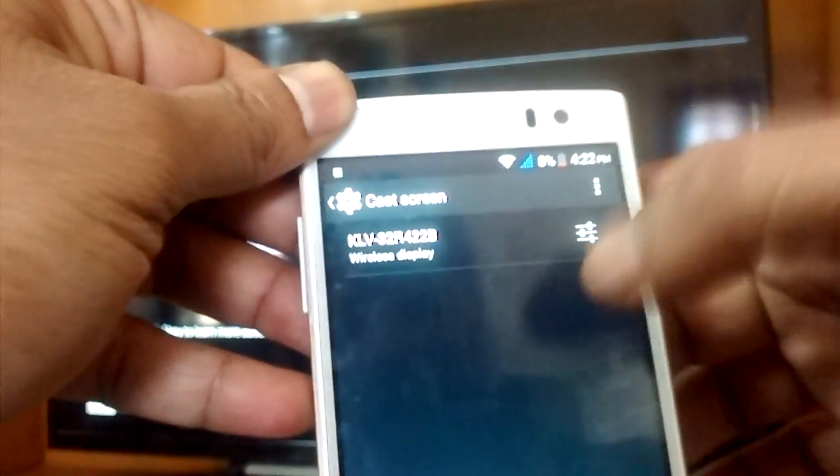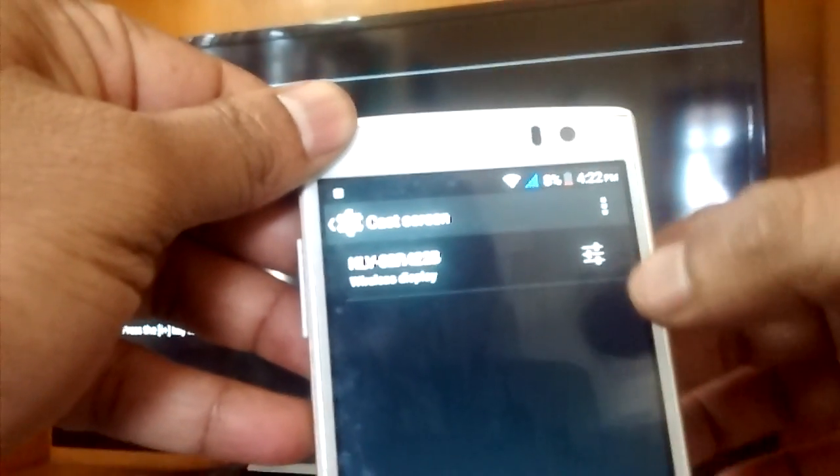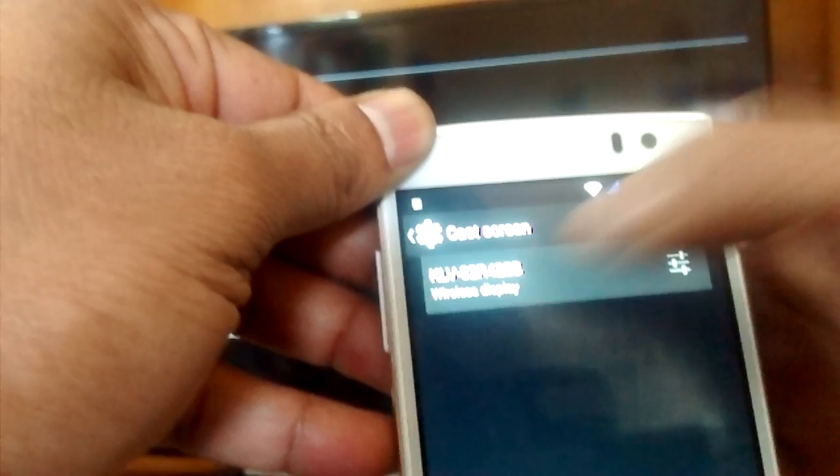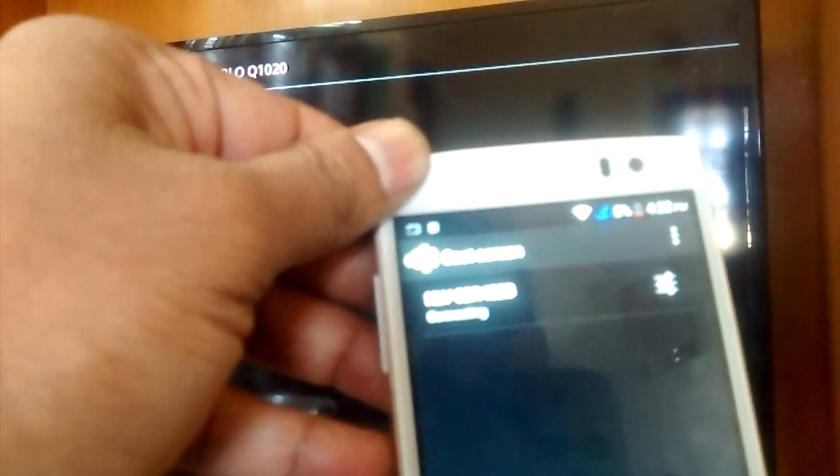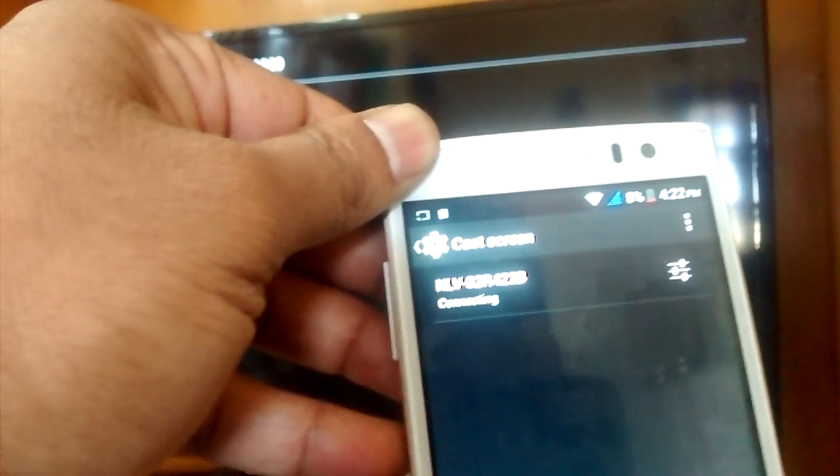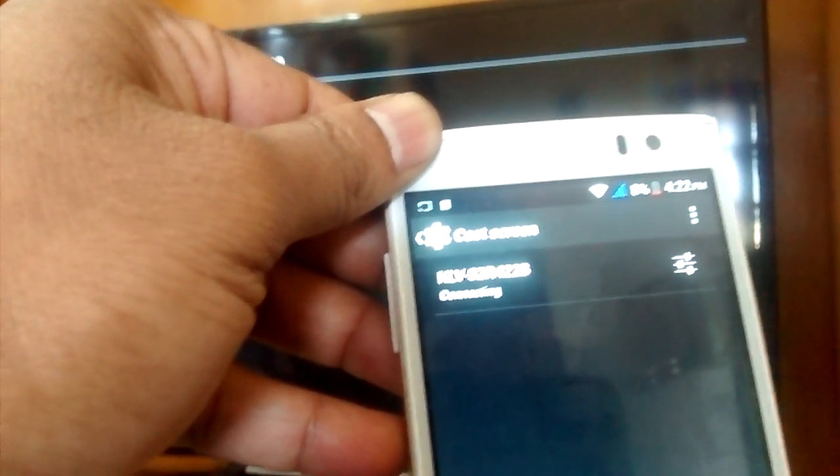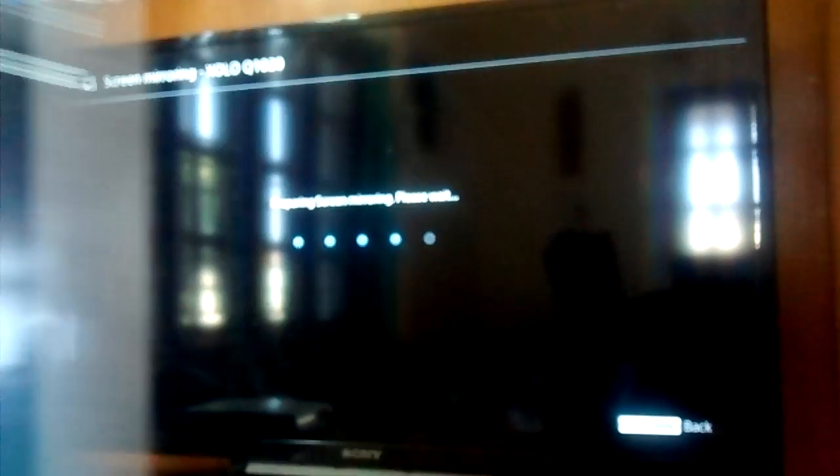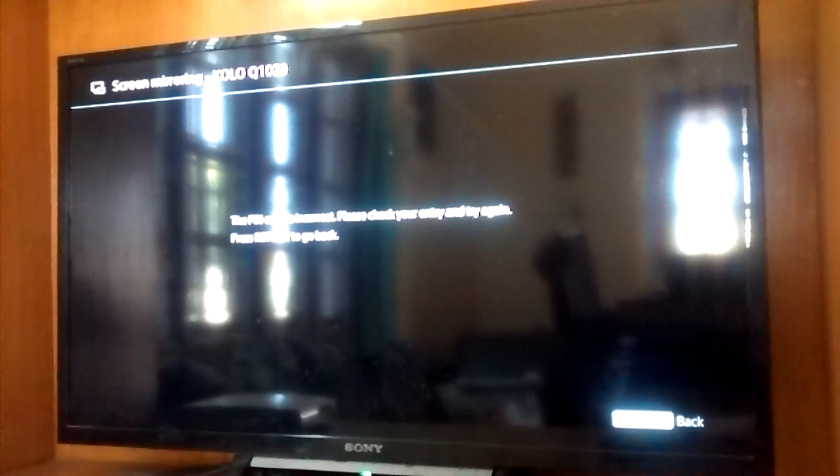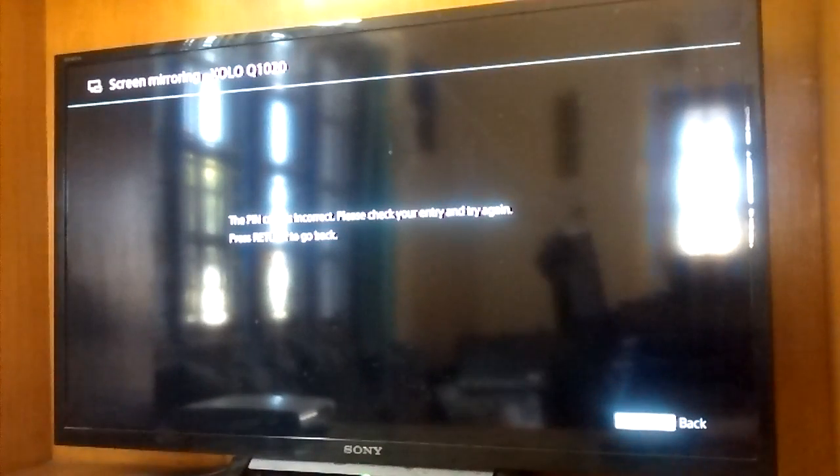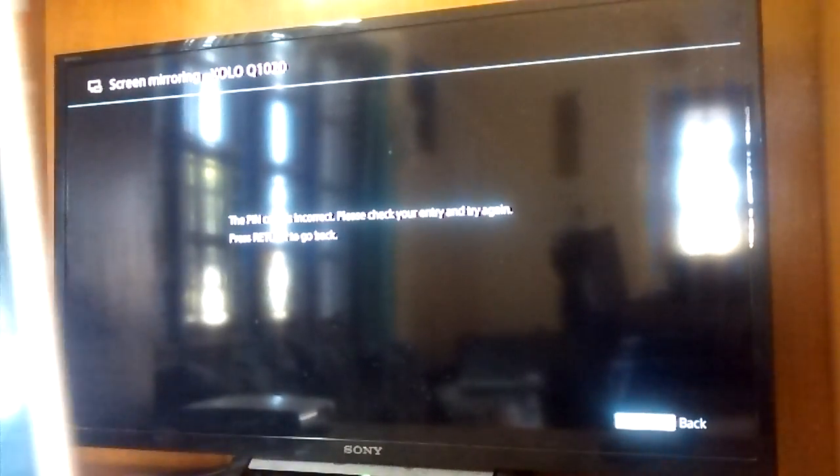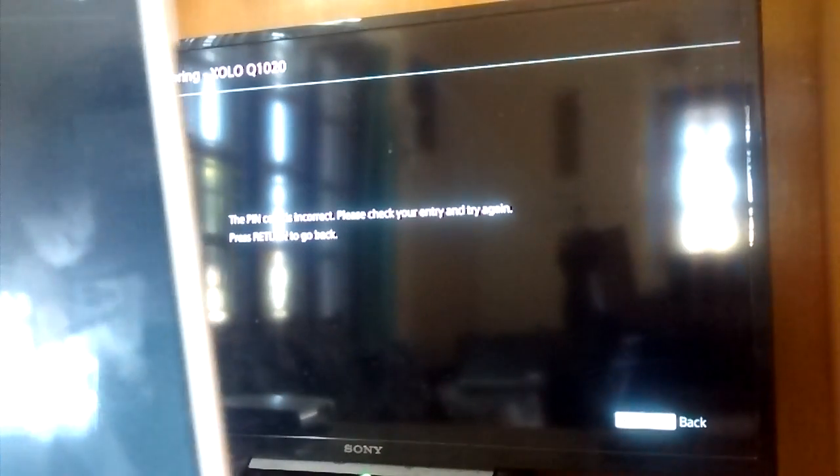It's already enabled here. This is my TV showing as an available device, so just press it. The TV is trying to connect... okay, some issue. Let's try it again.